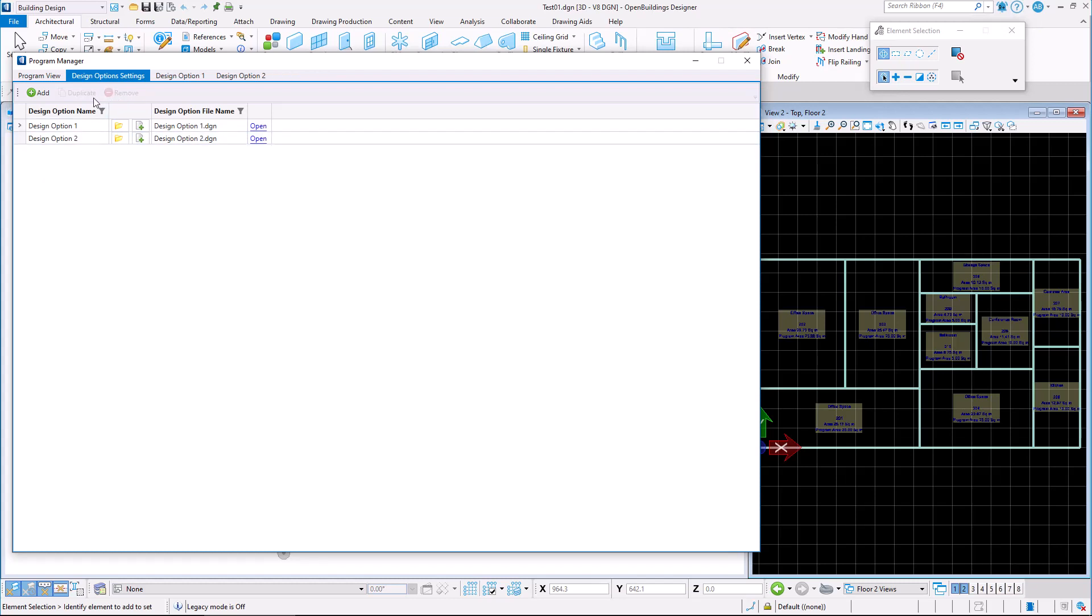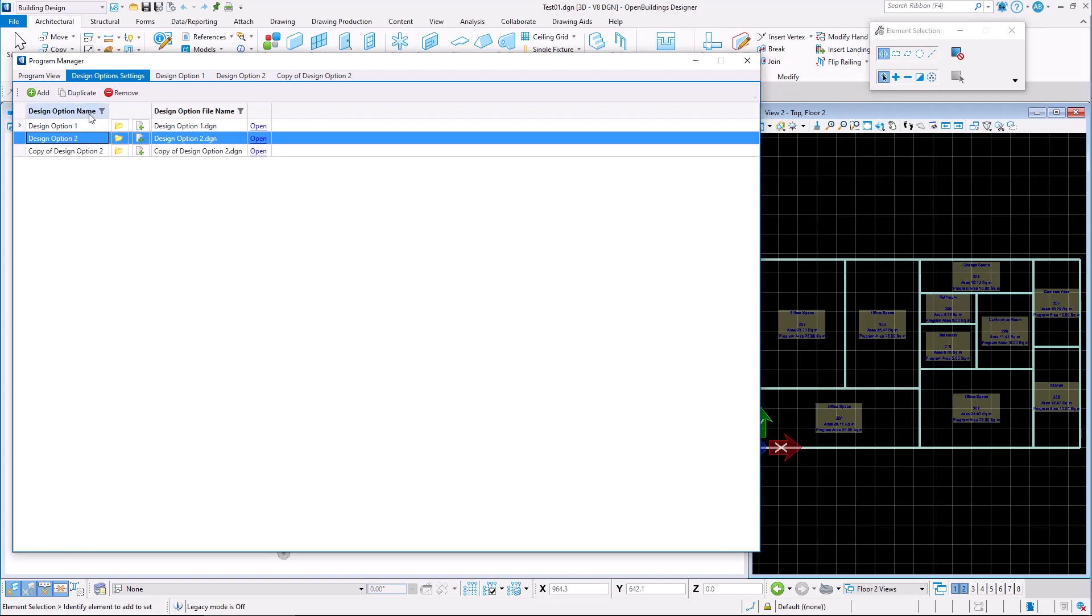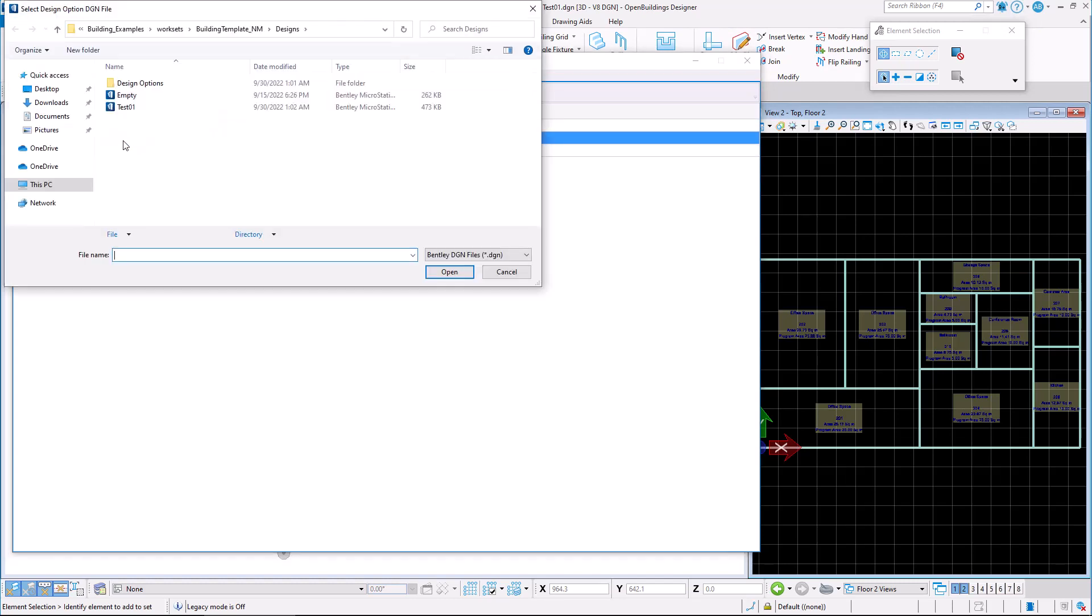We may also speed up the design process by duplicating an existing design option and modifying it. When we do so, we see that the design option DGN file is automatically created and located in the same directory.